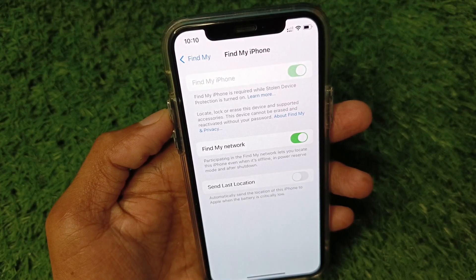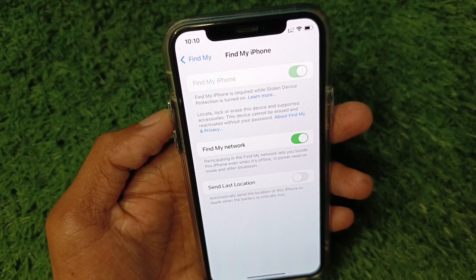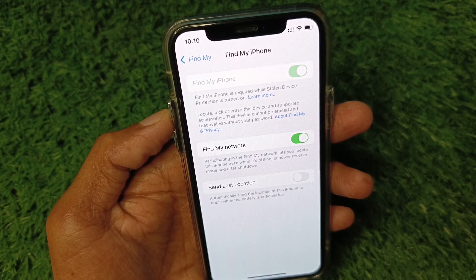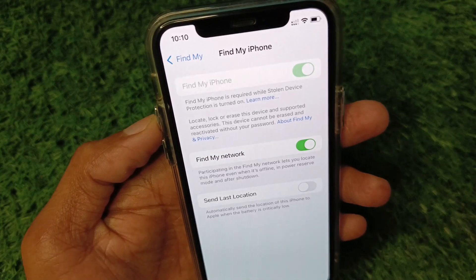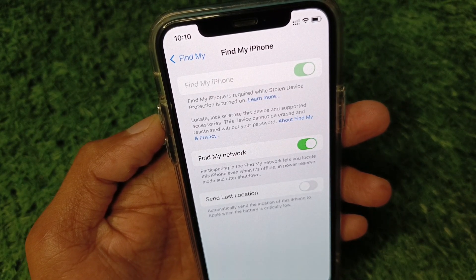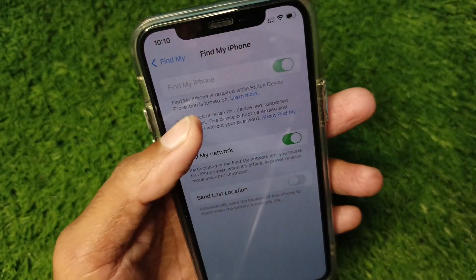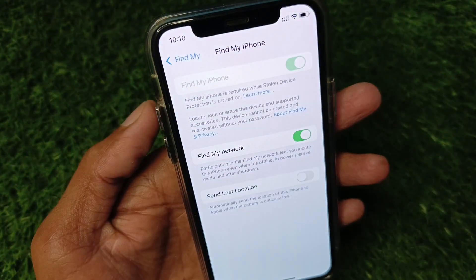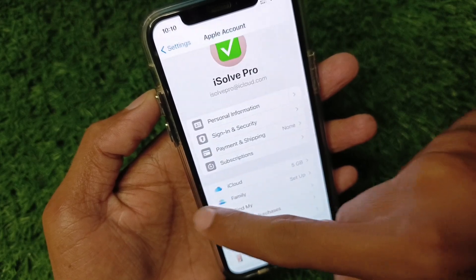Welcome back to my YouTube channel. In this video, I'll show you how to turn off Find My iPhone. If you're using any iOS device and you see the issue where Find My iPhone is grayed out and you're not able to turn it off, I'll help you with how you can do this and turn off Find My iPhone easily.